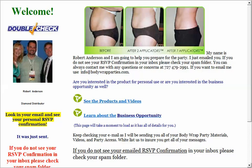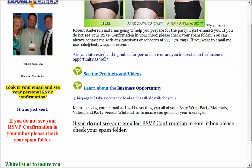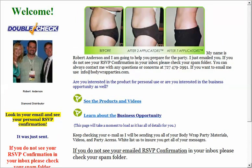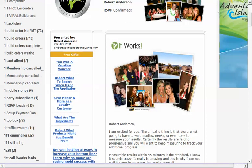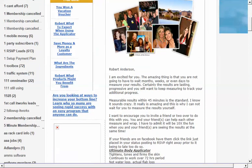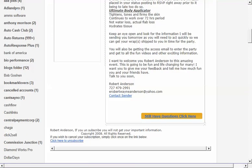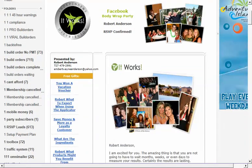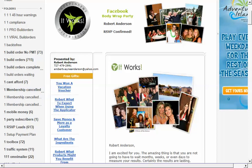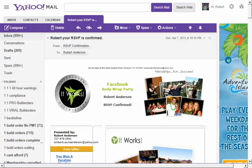The user can now see product information and videos, or learn about the business opportunity. It tells them to check their email for their RSVP confirmation info. Here's what that looks like — it's highly personalized with a free gift and downloads. All of your contact information is included, and if they still have questions it links them right into your website. It's a nice professional email confirming their RSVP.